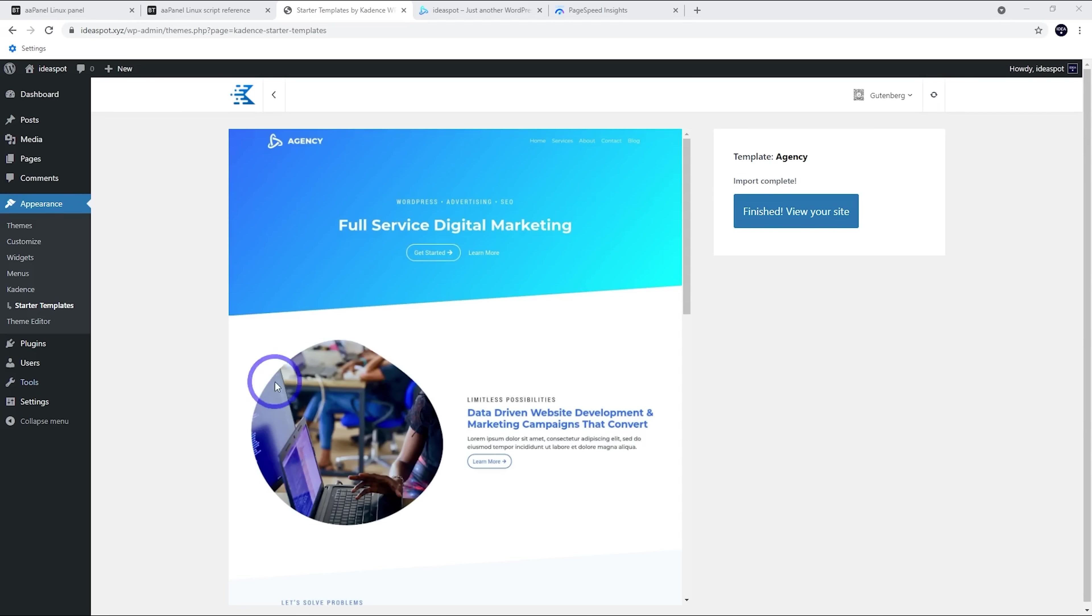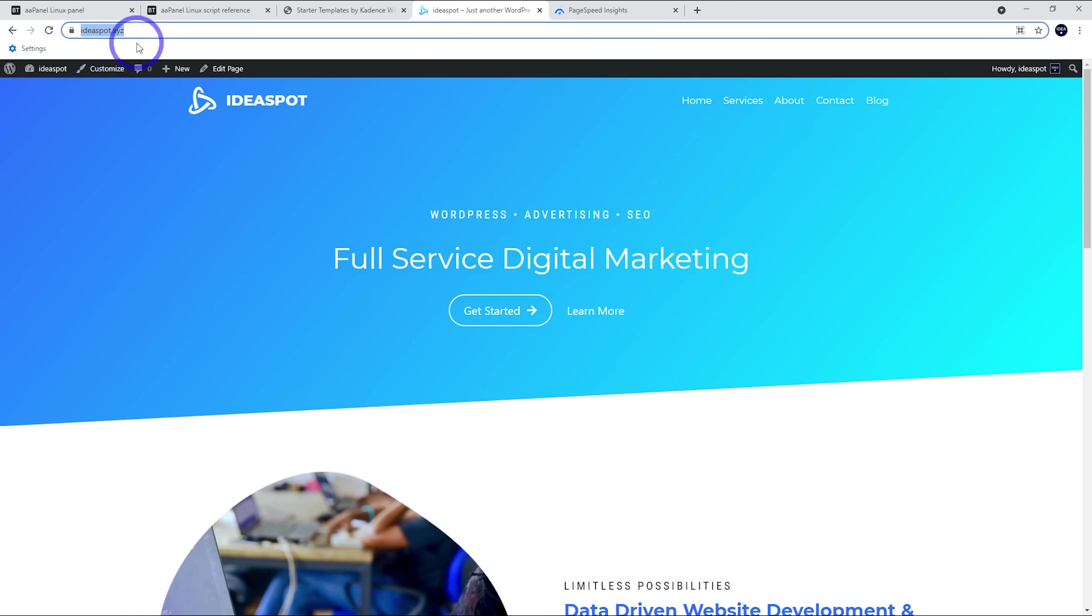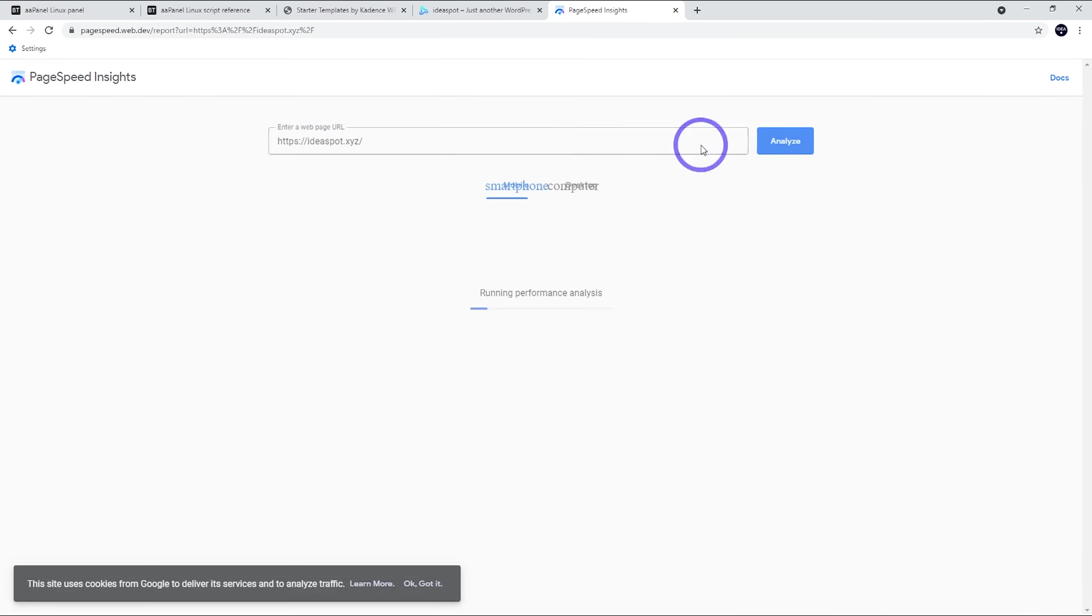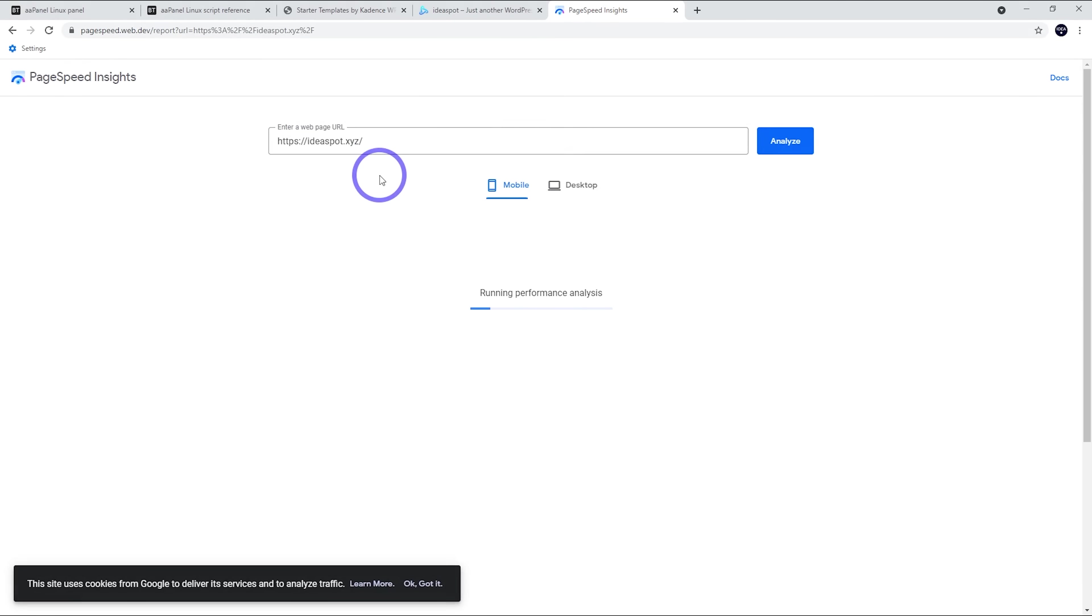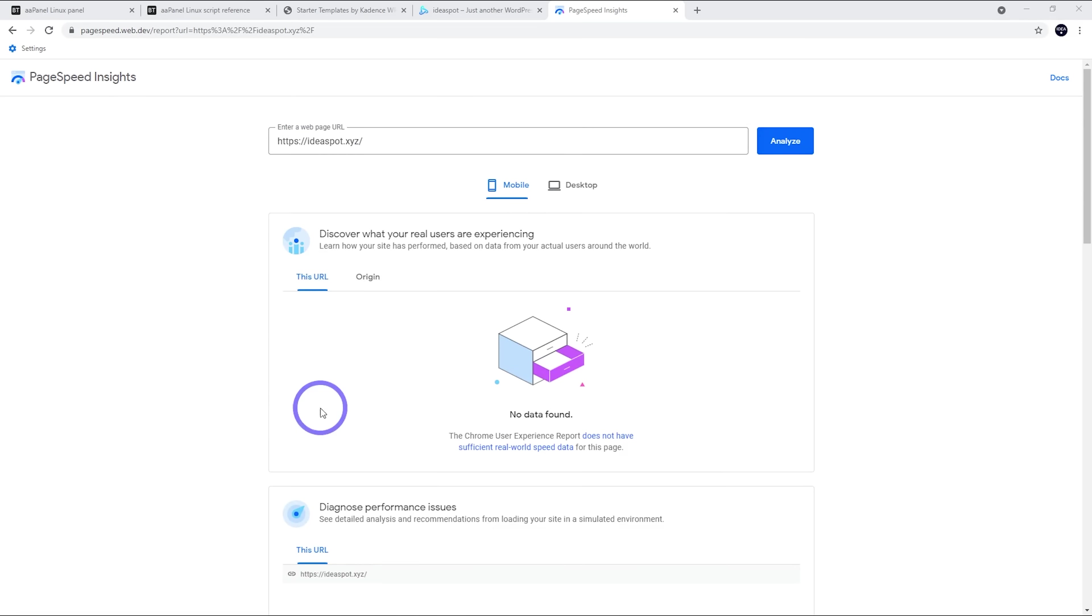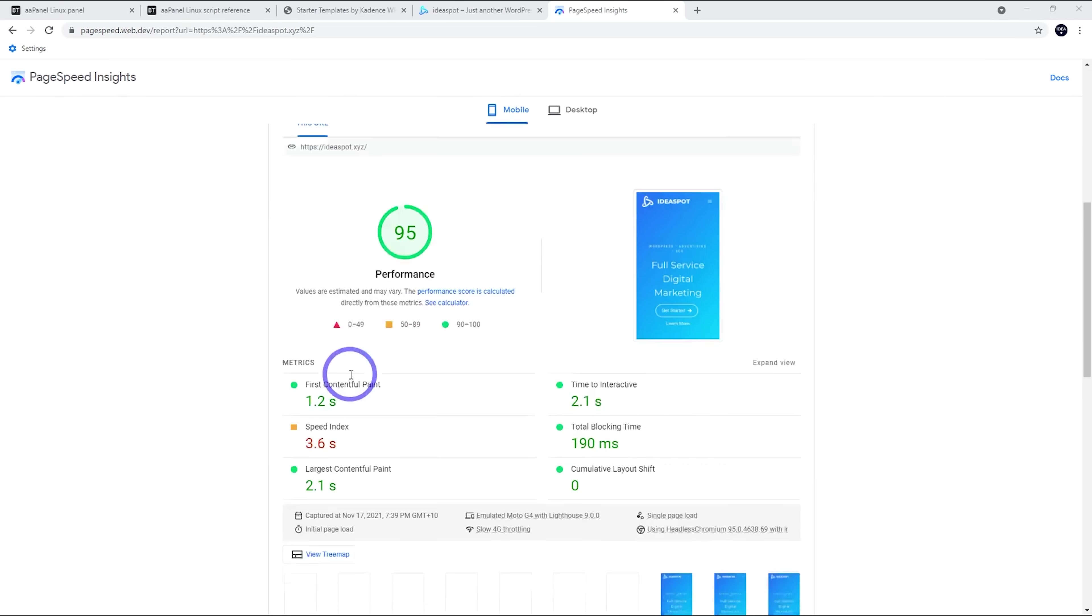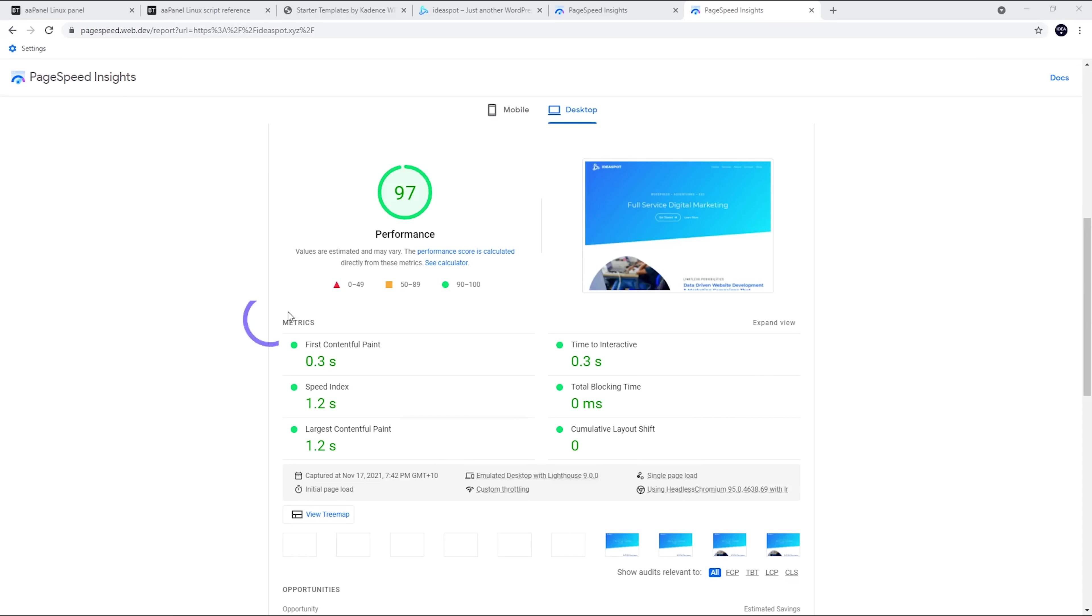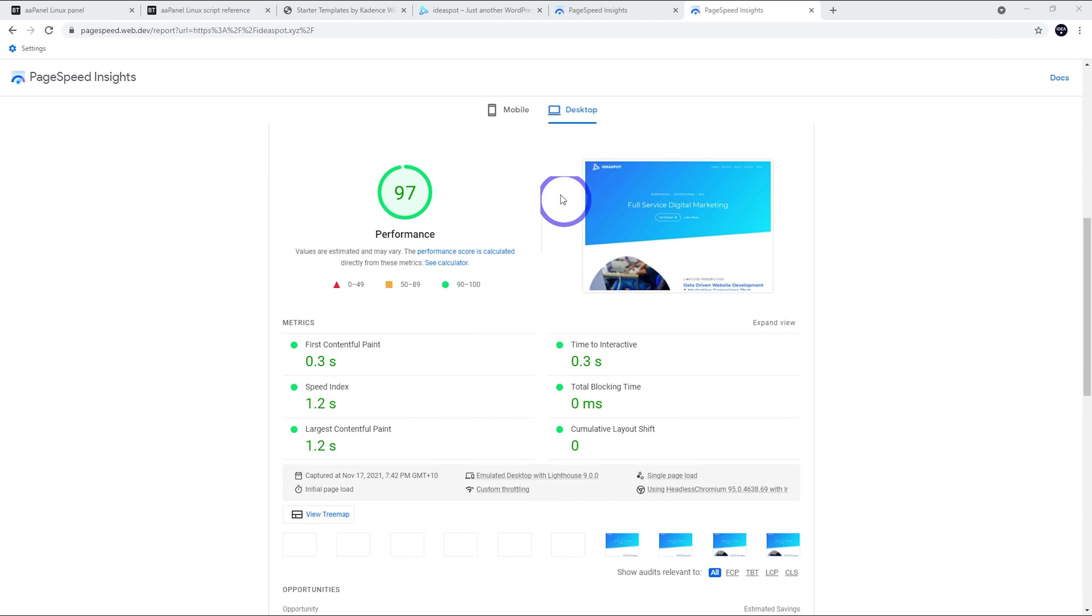All right. So before we wrap this up, I'm just going to install a basic starter template website. So I've got the Cadence agency theme with its starter template here. I've gone ahead and set this up on my ideaspot.xyz test website. I'm going to run this through Google PageSpeed Insights and just see how good this free setup actually works. So our results, we've got a 95 on mobile, which is not bad. Desktop slightly better with 97. So no issues in terms of its performance. I mean, for free, what can you expect? This is really quite good.